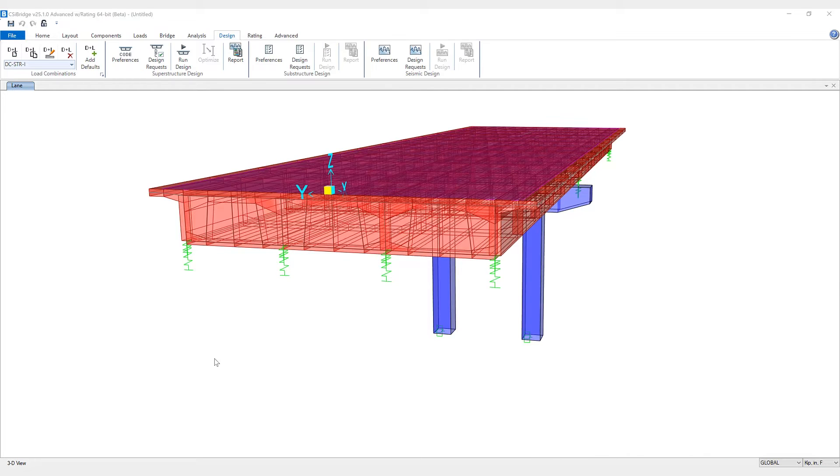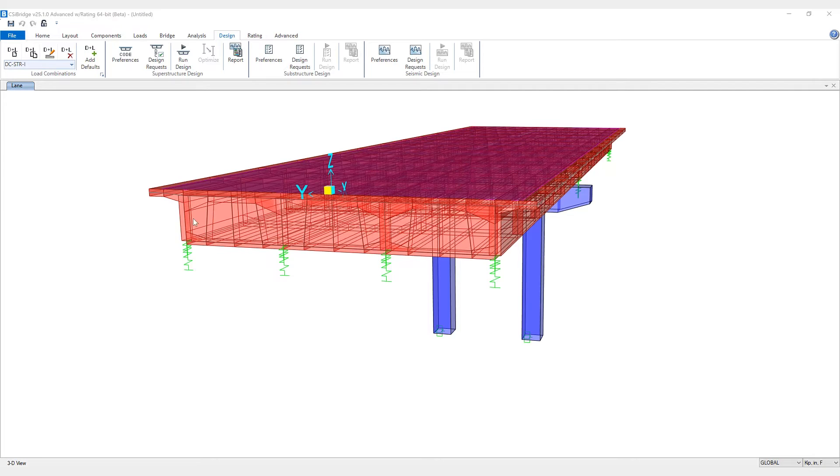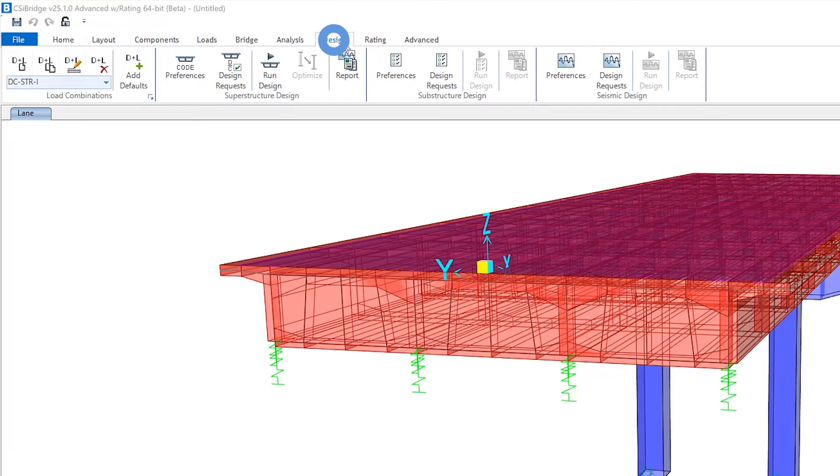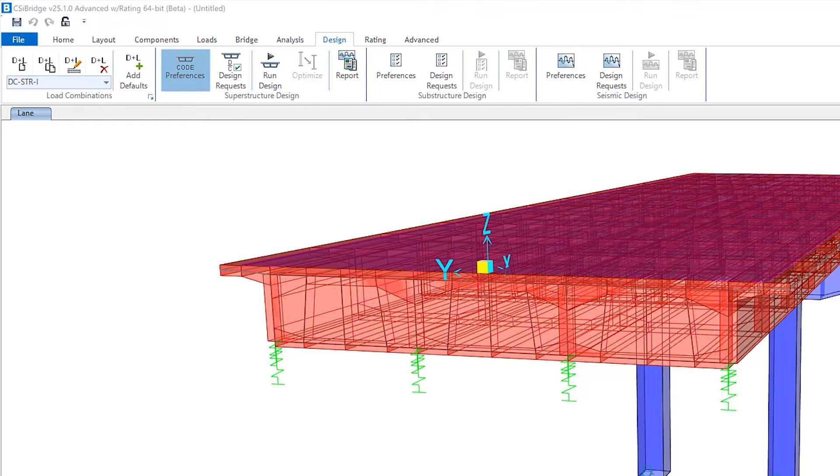we'll take a look at a precast box girder bridge. Users now have the ability to utilize superstructure design for precast box girder bridges according to the AASHTO codes in CSI Bridge 25.1.0. So underneath the design tab, if we take a look at code preferences,